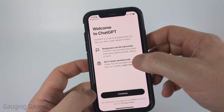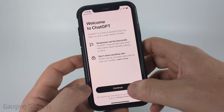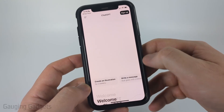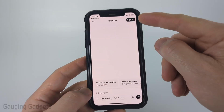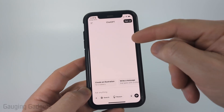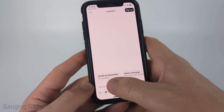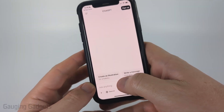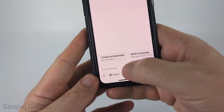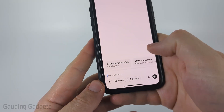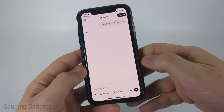We first need to agree to this little message here — you can read through that. Select Continue, and then we can either sign up for an account at the top, but we don't have to. We could start interacting with ChatGPT by just asking it things at the bottom.